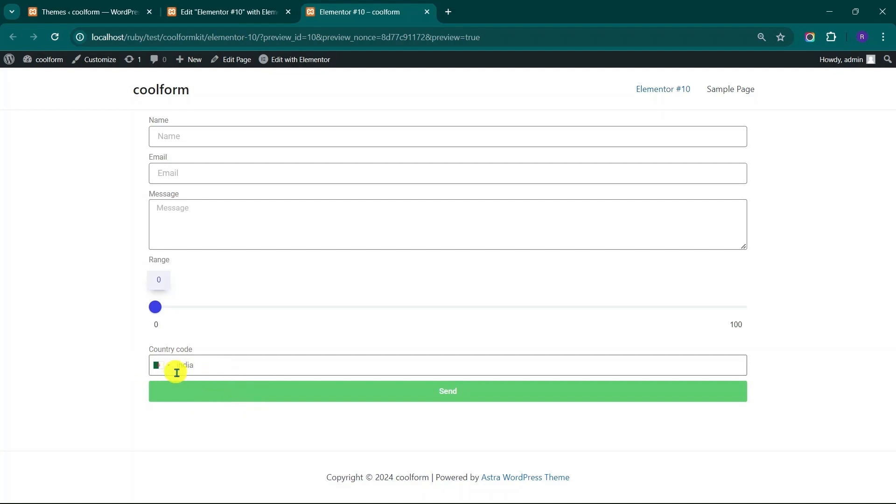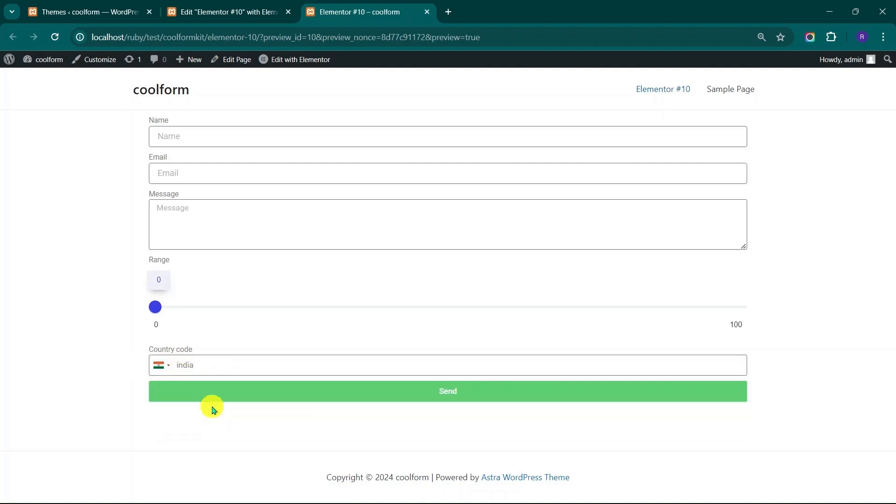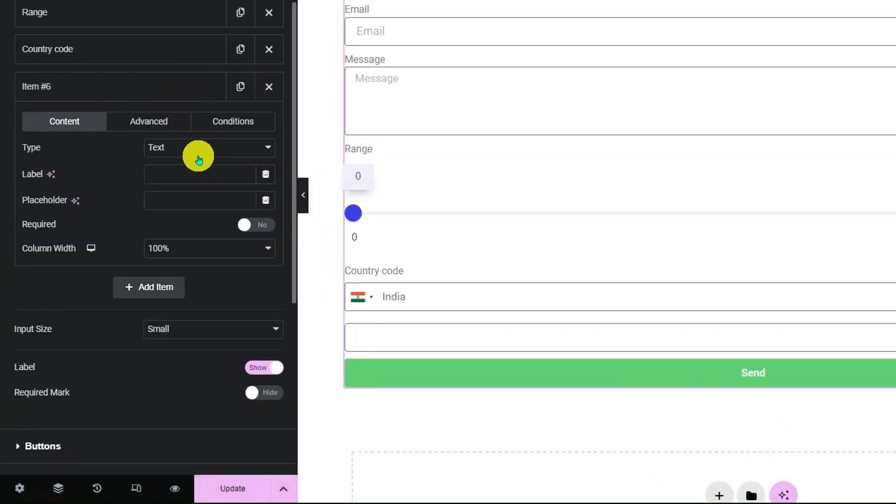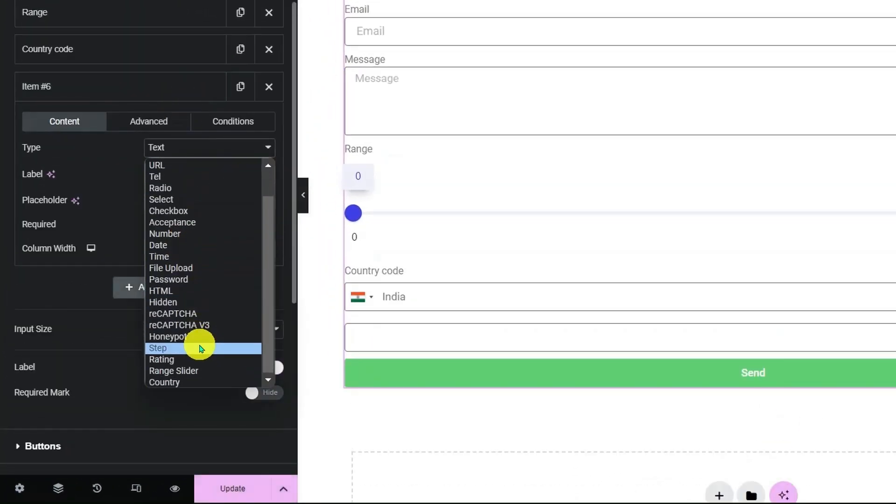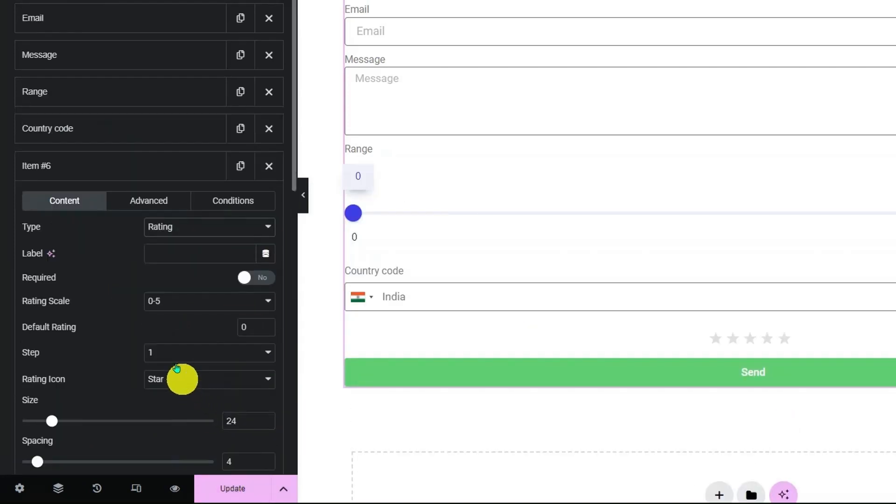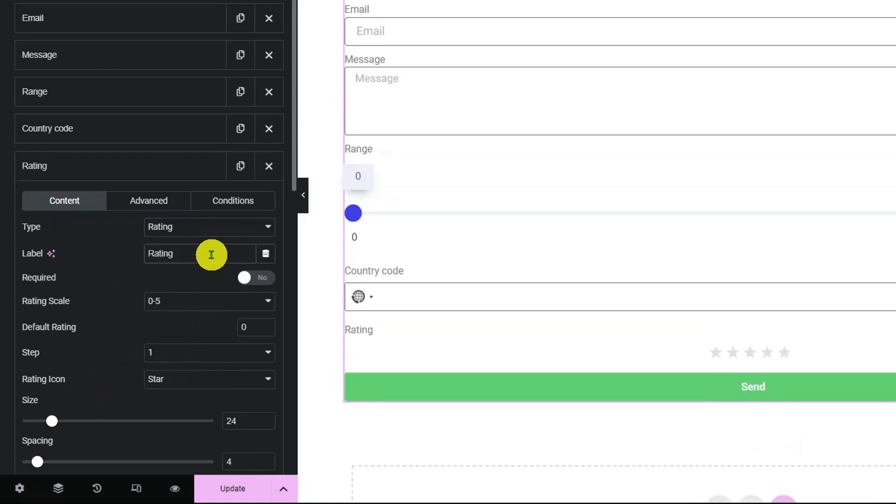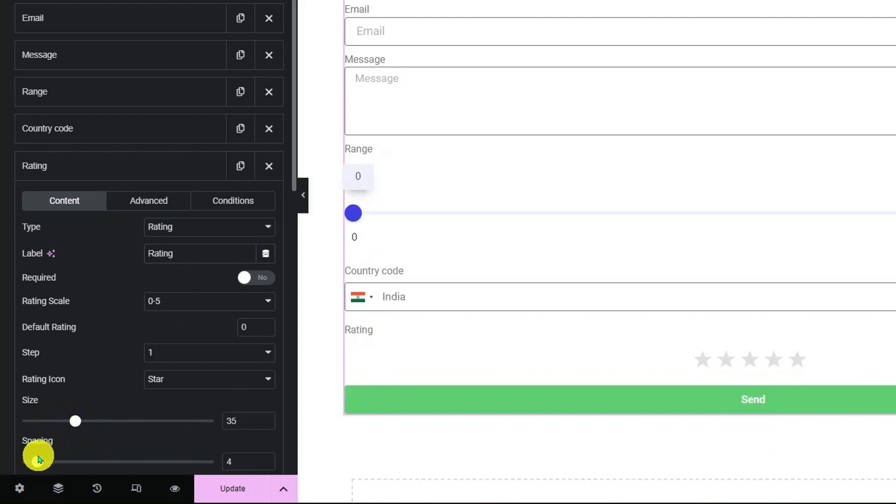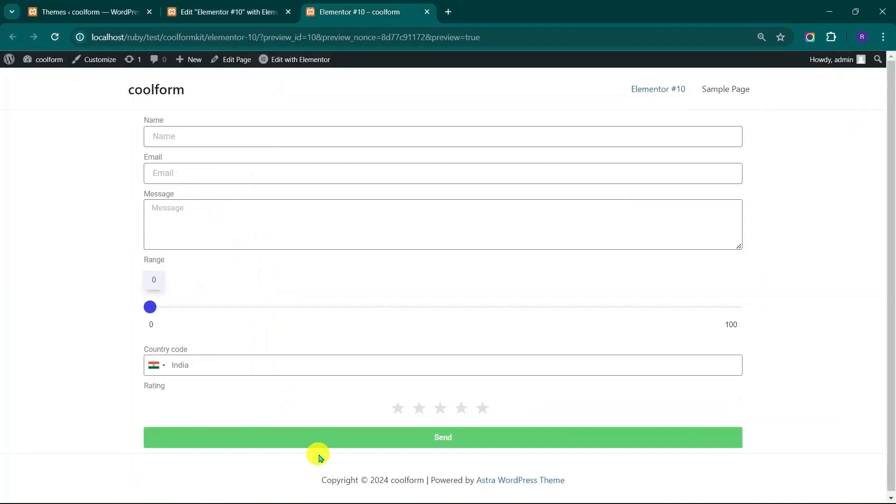Now go back to Elementor Editor panel and click on Add Item. Select Rating Field from the drop-down. You can see Rating Field gets added. Enter the label name for the field. Adjust the size of the icons and spacing between them. Click Update to save and preview to see the changes on front-end. Here you can see on Mouse Hover Rating icon gets highlighted.